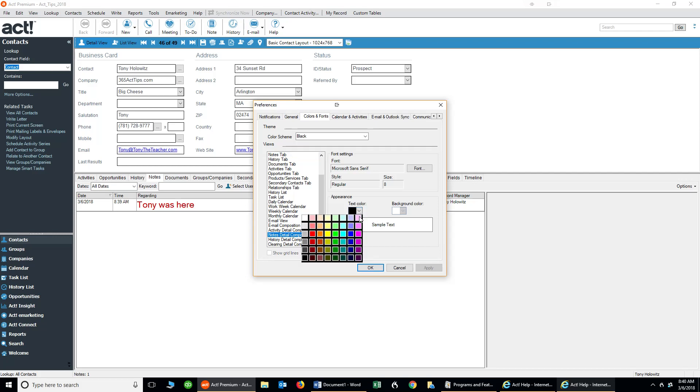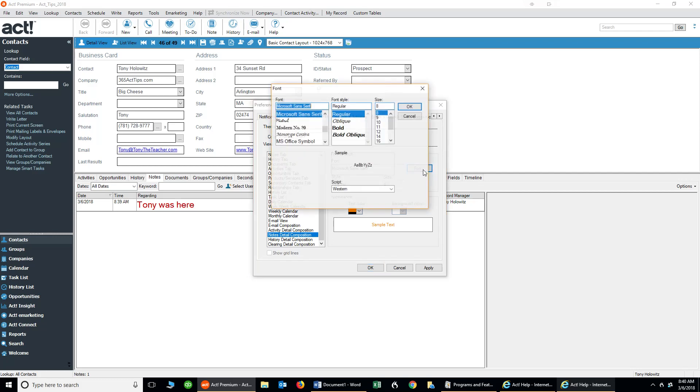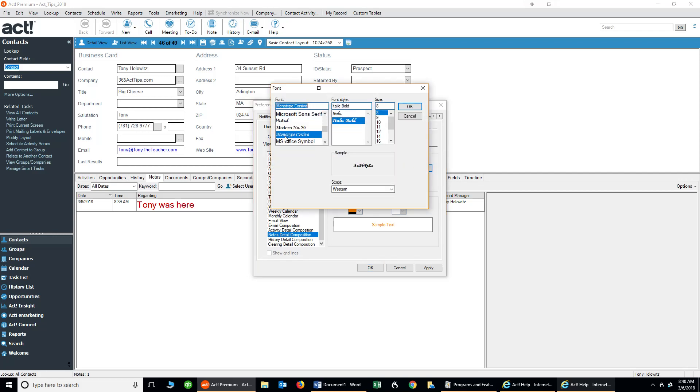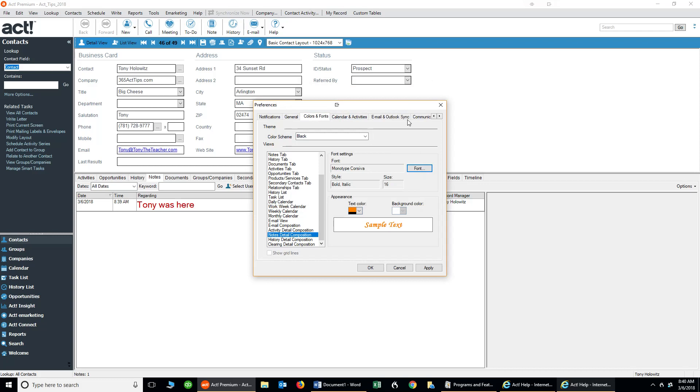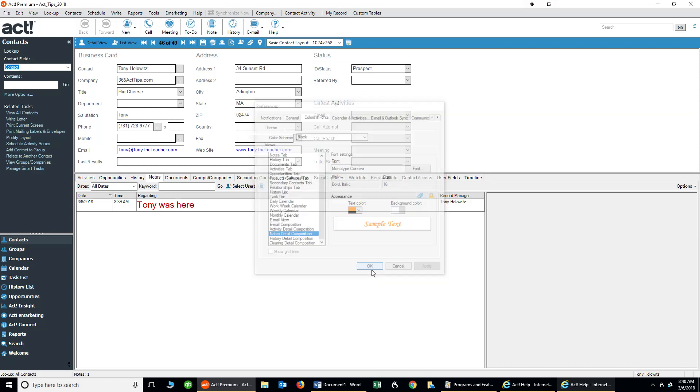I'm going to change a text color, and I'm going to make it something sort of vibrant just to illustrate a point. Let me make it orange. Let's make the font a different font. I'm going to make it bold. I'm going to make it some kind of cursive, and I'm going to go and make it really big, 16, and click OK. I'm going to click on Apply, and then OK.